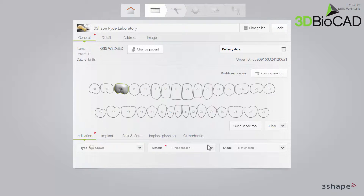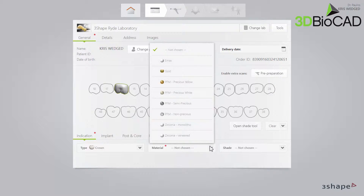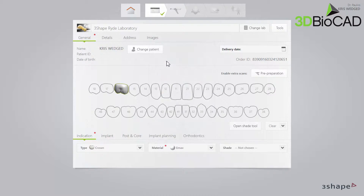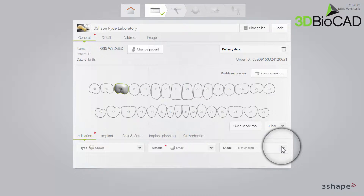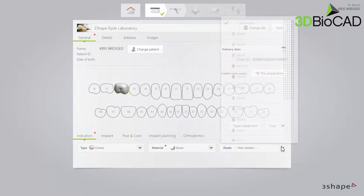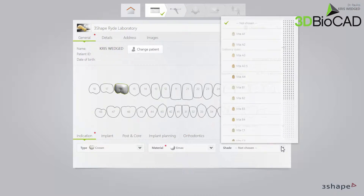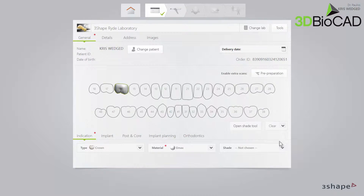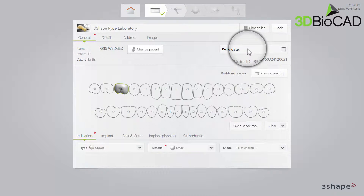Then select Material in the Material drop-down list. And if you have a pre-determined shade, select it in the Shade drop-down list. Finally, set the delivery date by clicking the Delivery Date button.